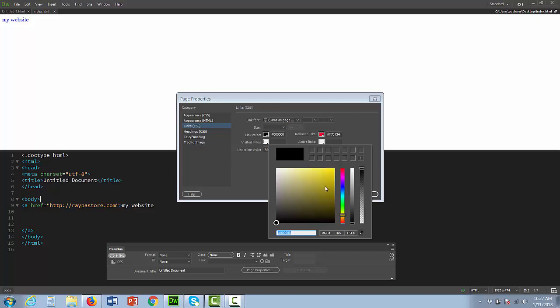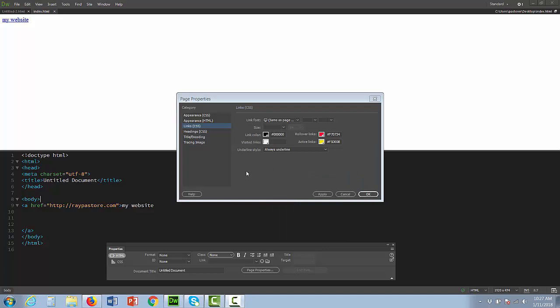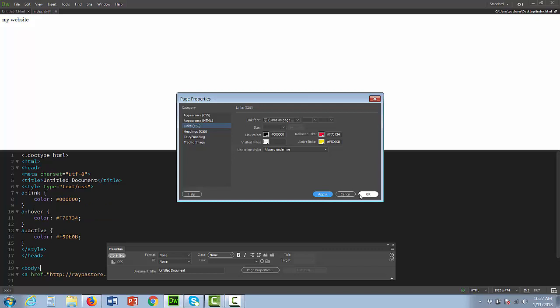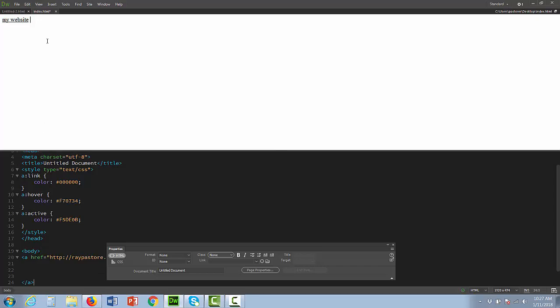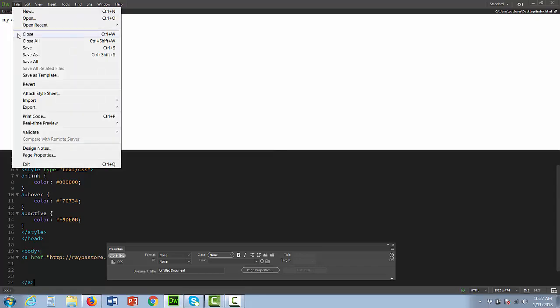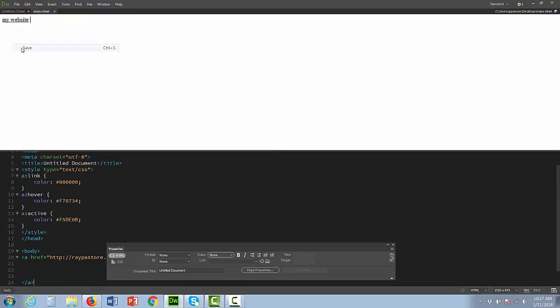We're just keeping visited as white for now. Click apply and OK. And you can see what it's done to the code. It's added an internal style sheet to my page. I'm going to save it and we'll test it out.